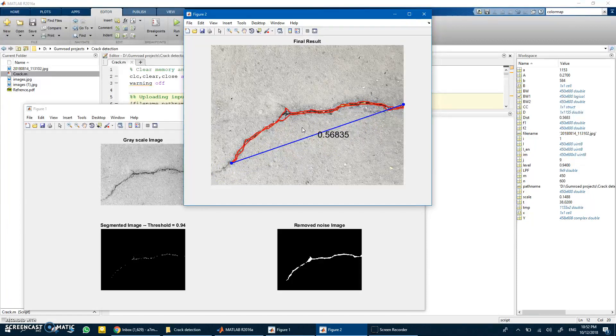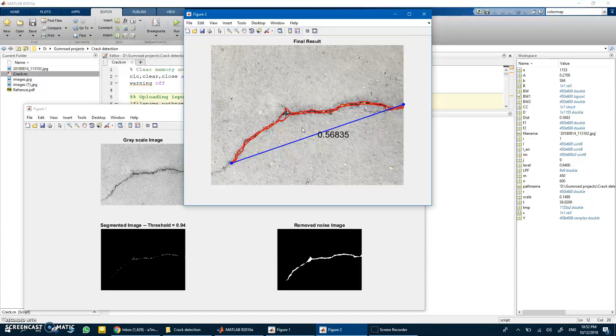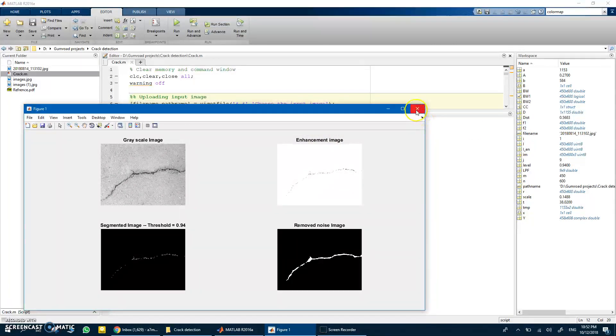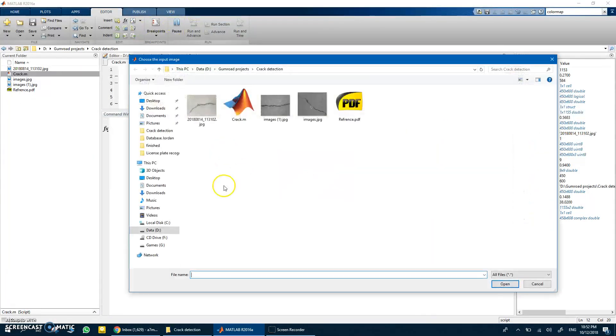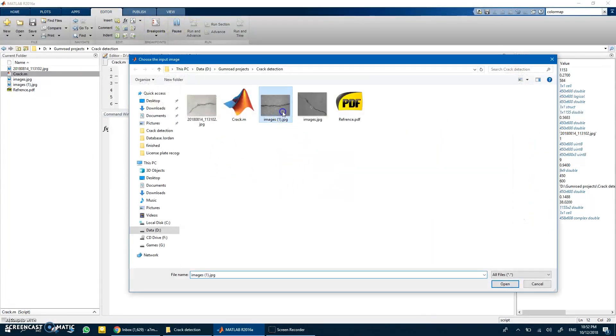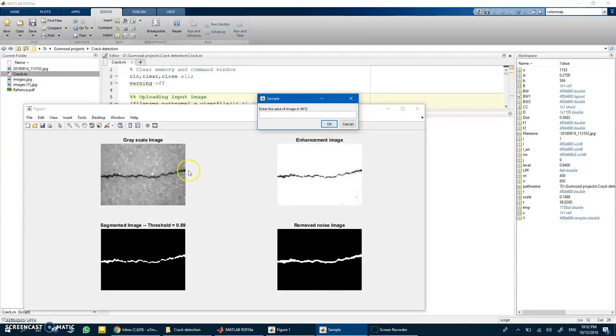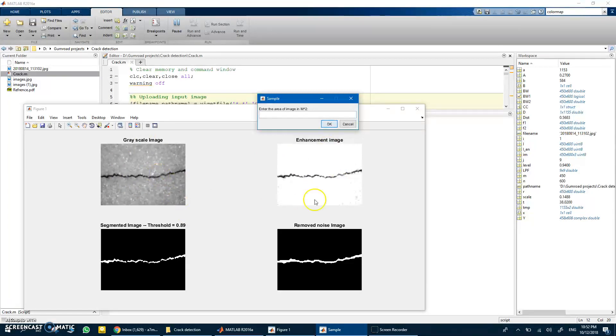I guess that's it for this. Let's try some more examples and finish. Let's try the other two examples I got. You have the grayscale, you have the enhanced, you can see that the enhancement really enhanced the image now.